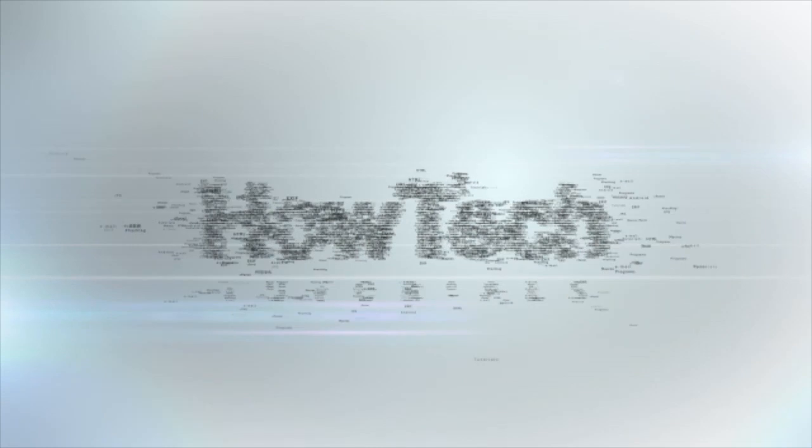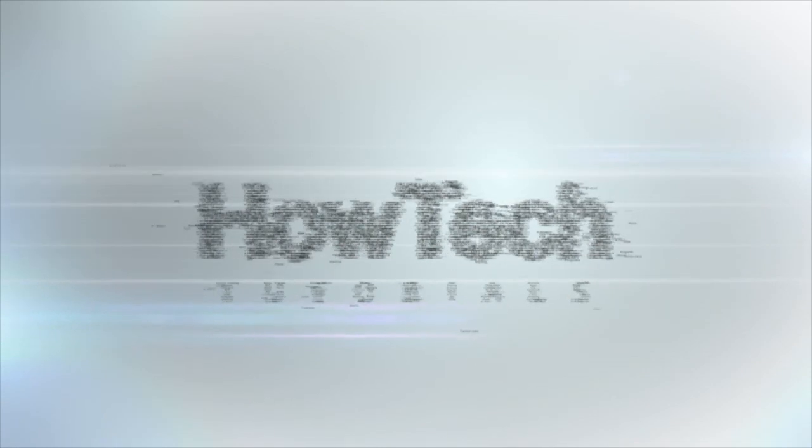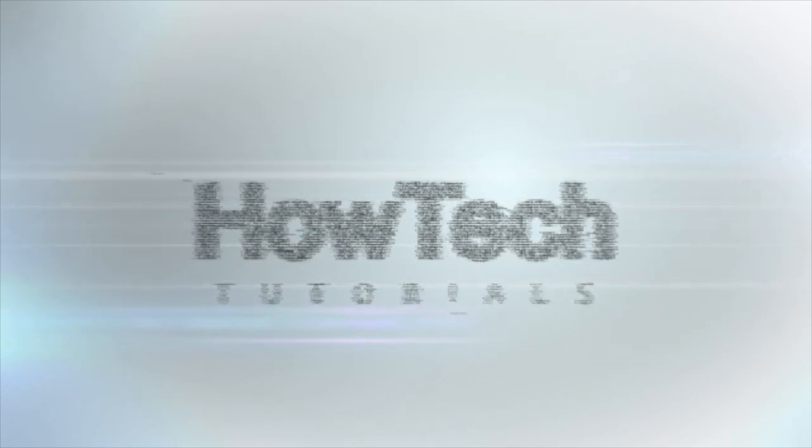This was a HowTech.TV tutorial. Leave your comment below or contact us by email. Thanks for watching.